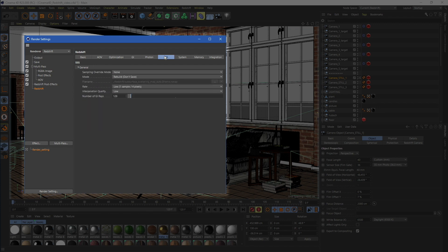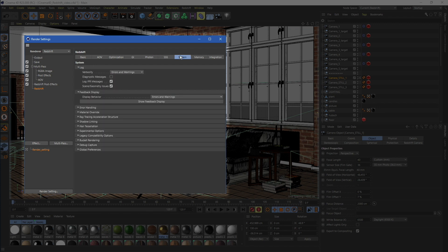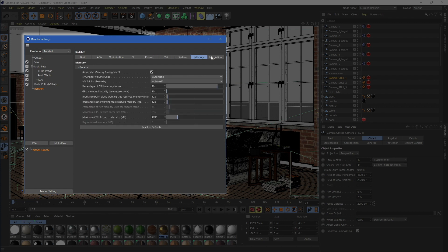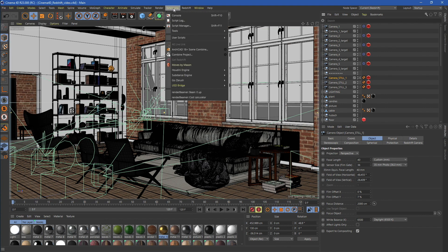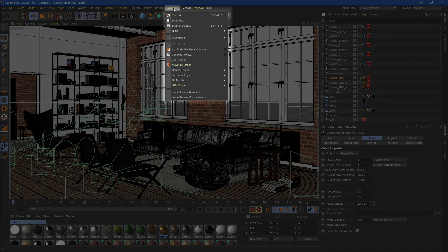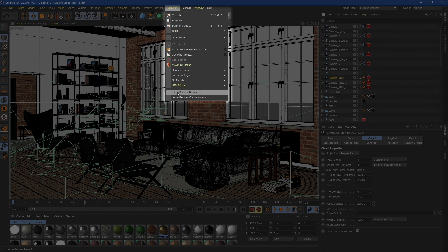This includes AOVs and GI engines. Once everything is set, just save the scene. Next, launch our plugin from the extensions menu. Just use Render Beamer, Beam it up.